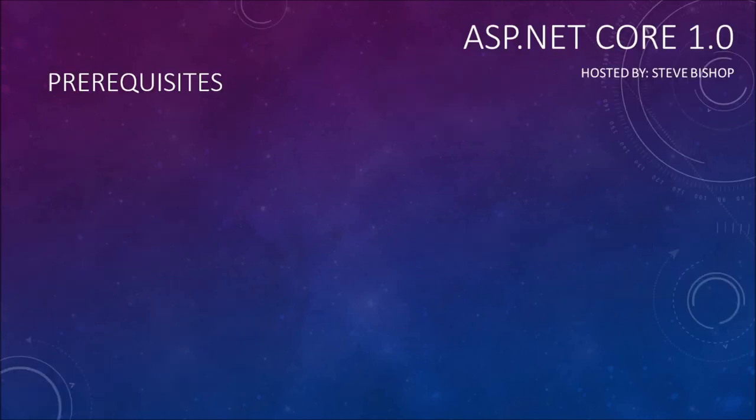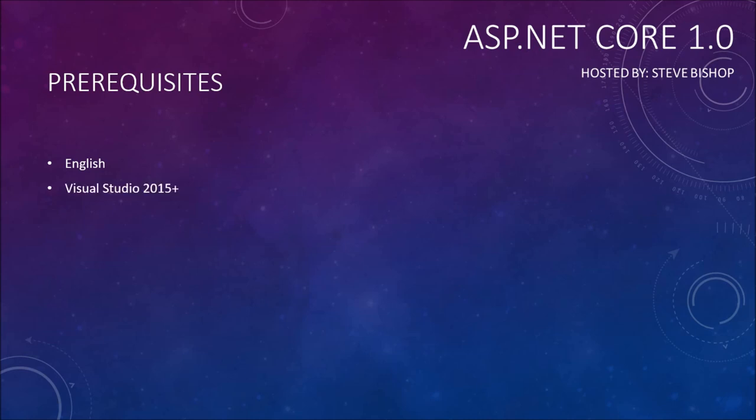So before we begin, let's talk about the prerequisites, or things you should know before you watch this course. Since I will be speaking English throughout this course, I hope you understand English well enough to follow along. You should also have Visual Studio 2015 or higher.